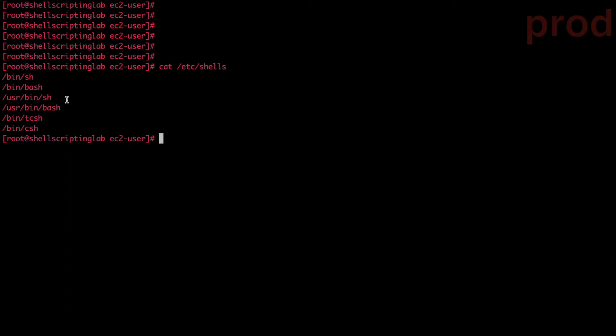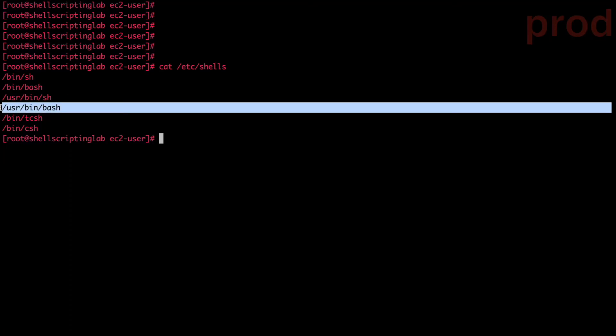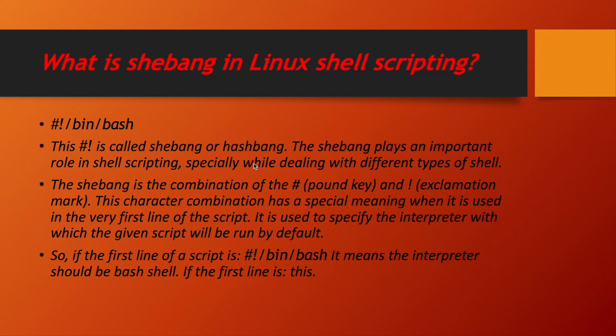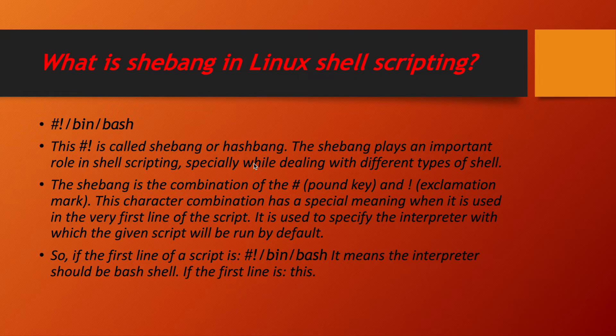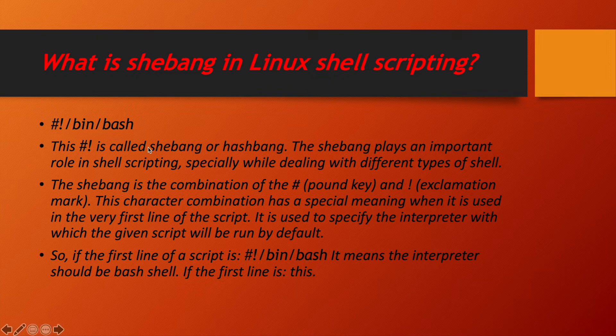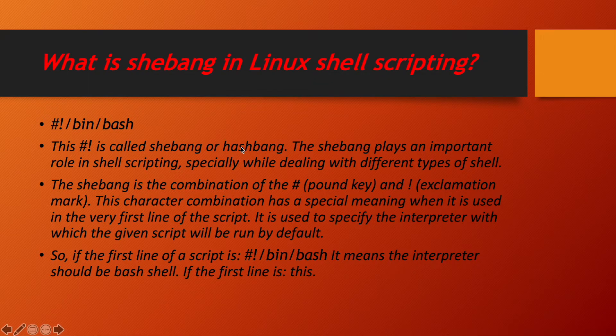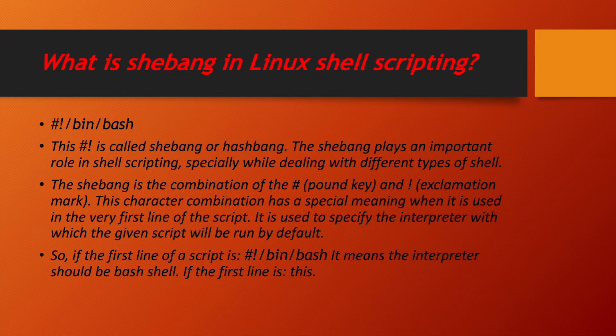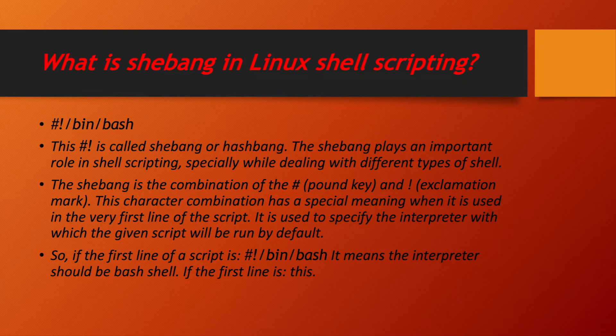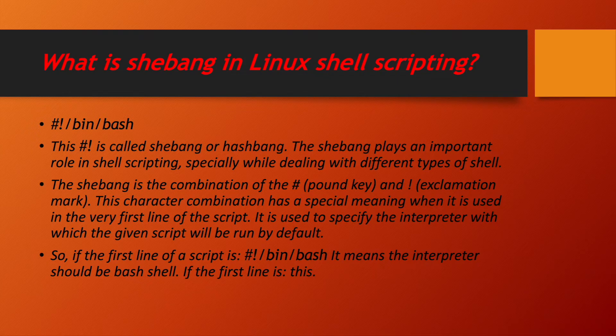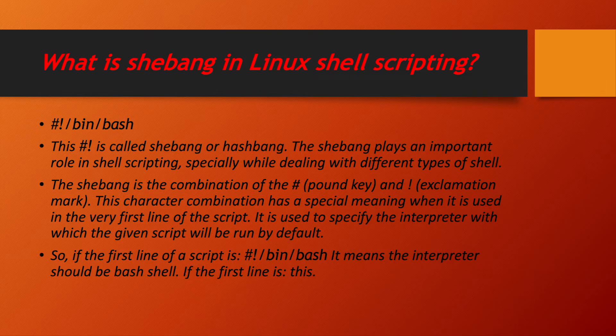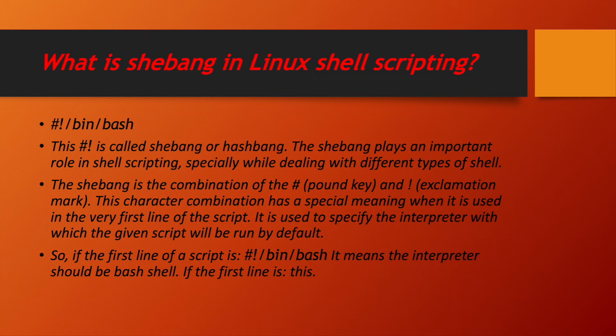We have very first line in our shell script that is called shebang in shell script. So, what is shebang? We have pound symbol and exclamation symbol. This combination of two symbols is called shebang. Shebang plays an important role in shell scripting, especially while dealing with different type of shells. Shebang is a combination of pound key and exclamation marker. This character combination has a special meaning when it is used in very first line of our shell script.